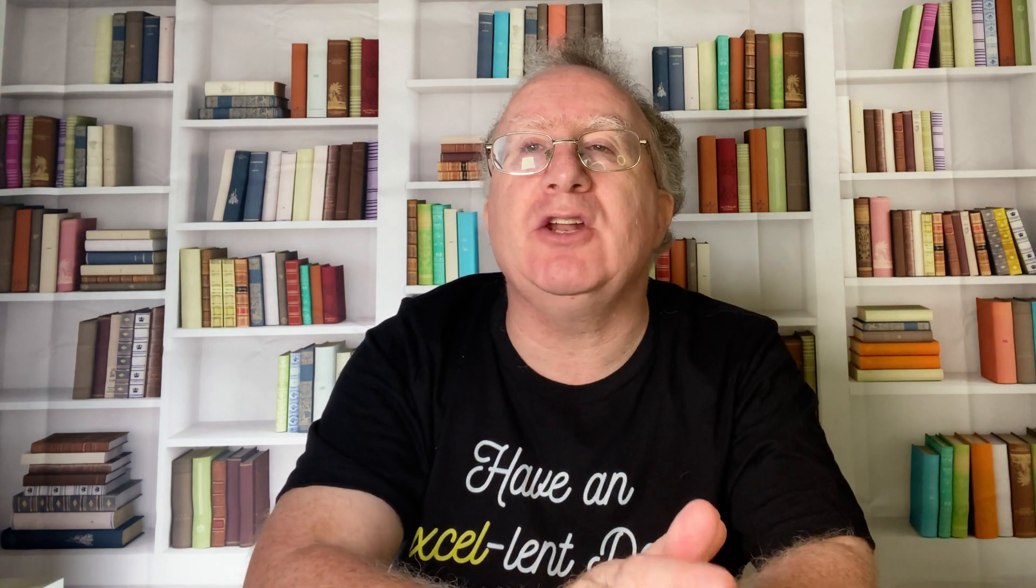My free weekly newsletter is packed with tips to help you become more productive in Excel. And you can sign up to that at thexeltrainer.co.uk. But until the next time, have an excellent day.